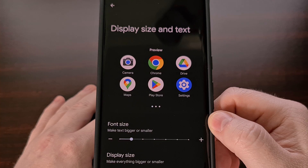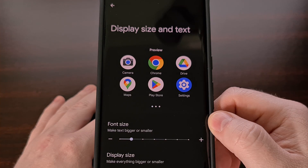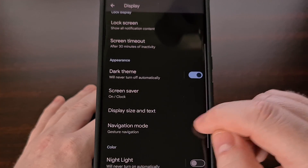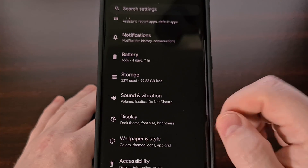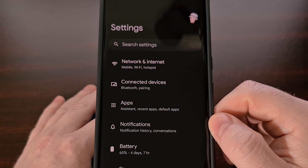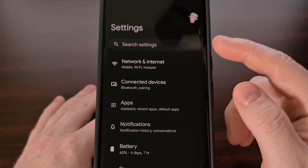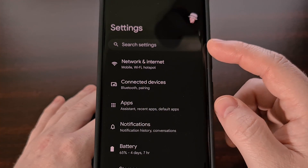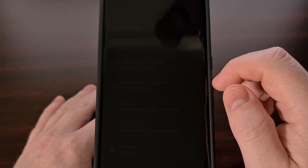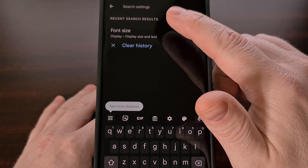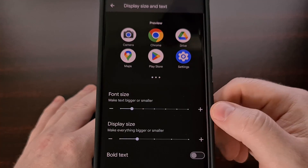If your Android 14 device has a different menu than what I'm showing you here today, you can also go to the top of the Settings app and simply search for font size.